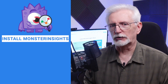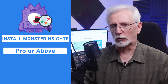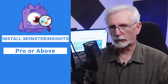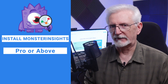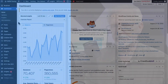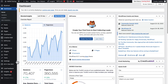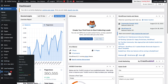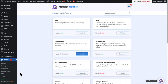To set up custom dimensions with MonsterInsights, you'll need to install the plugin at the pro level or above on your WordPress site, and then just install the custom dimensions add-on. To do that, go to your admin sidebar and hover over Insights, then click on Add-ons and click Install. If you haven't installed MonsterInsights, I'll show you how to do that in just a few moments.